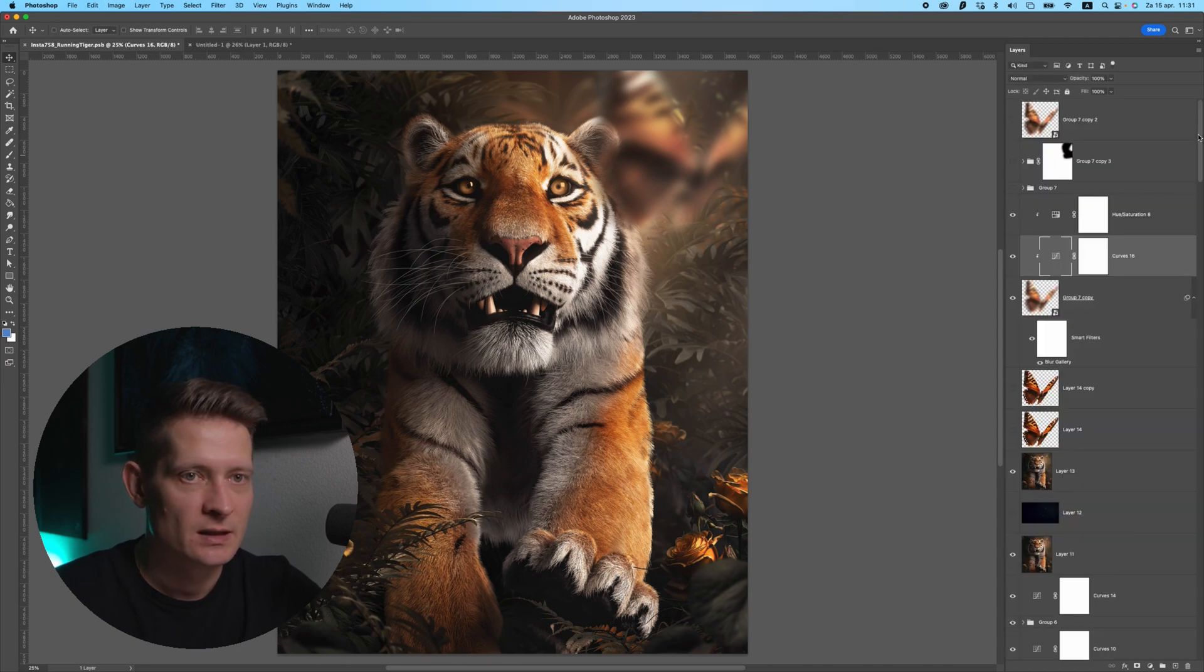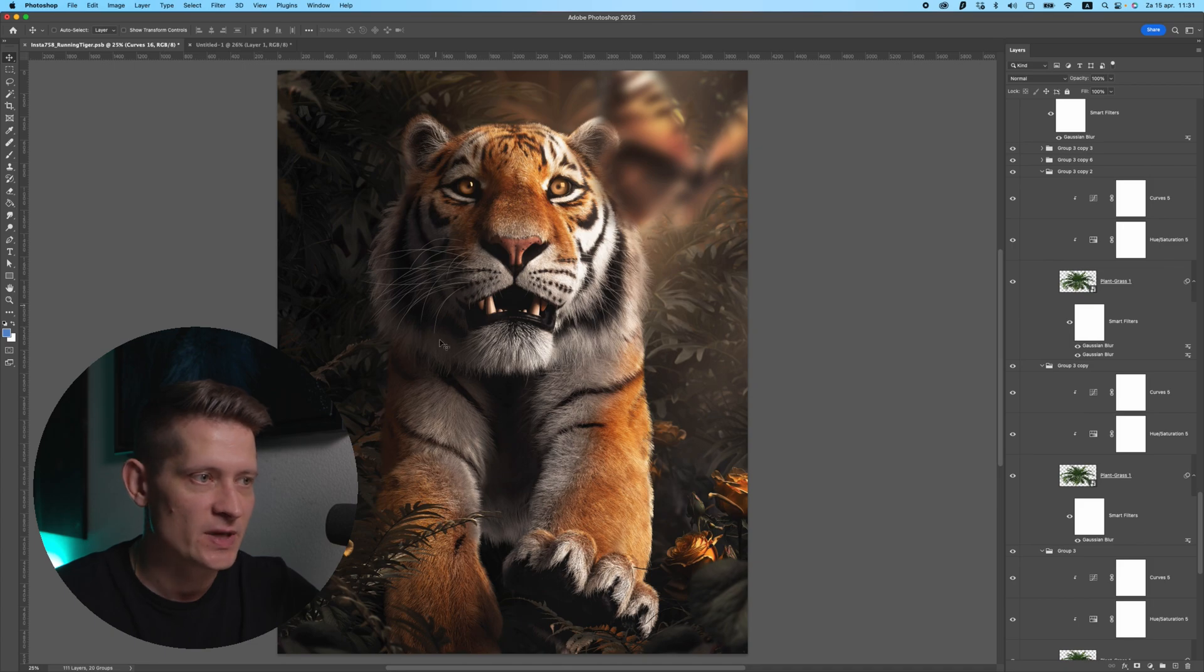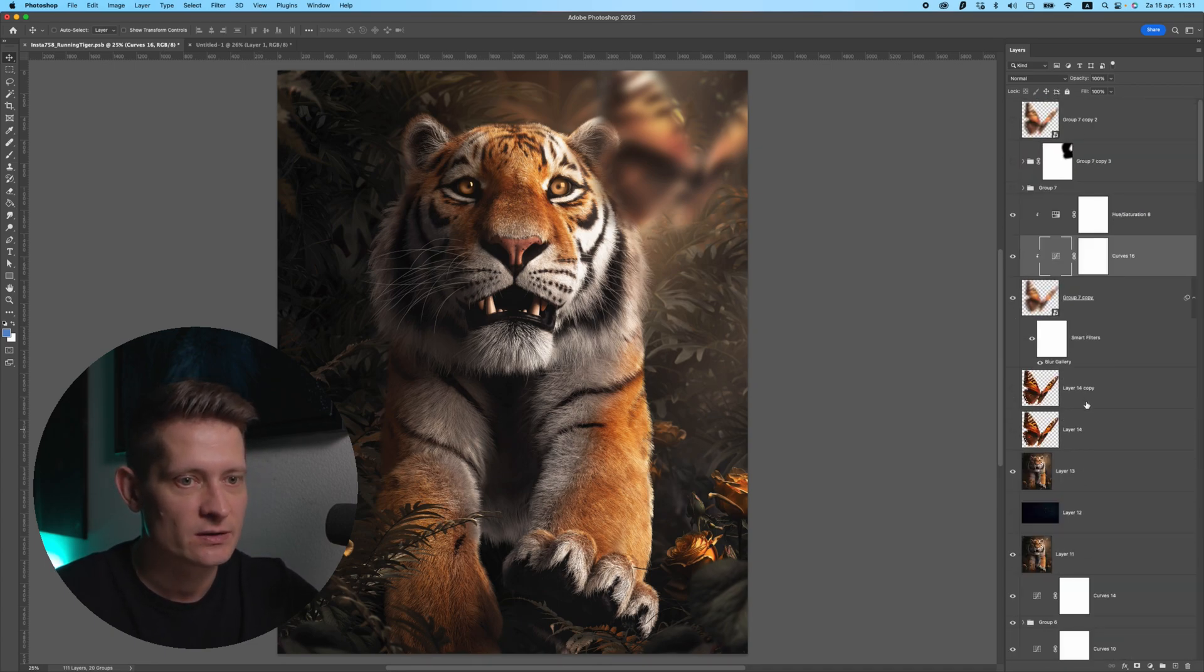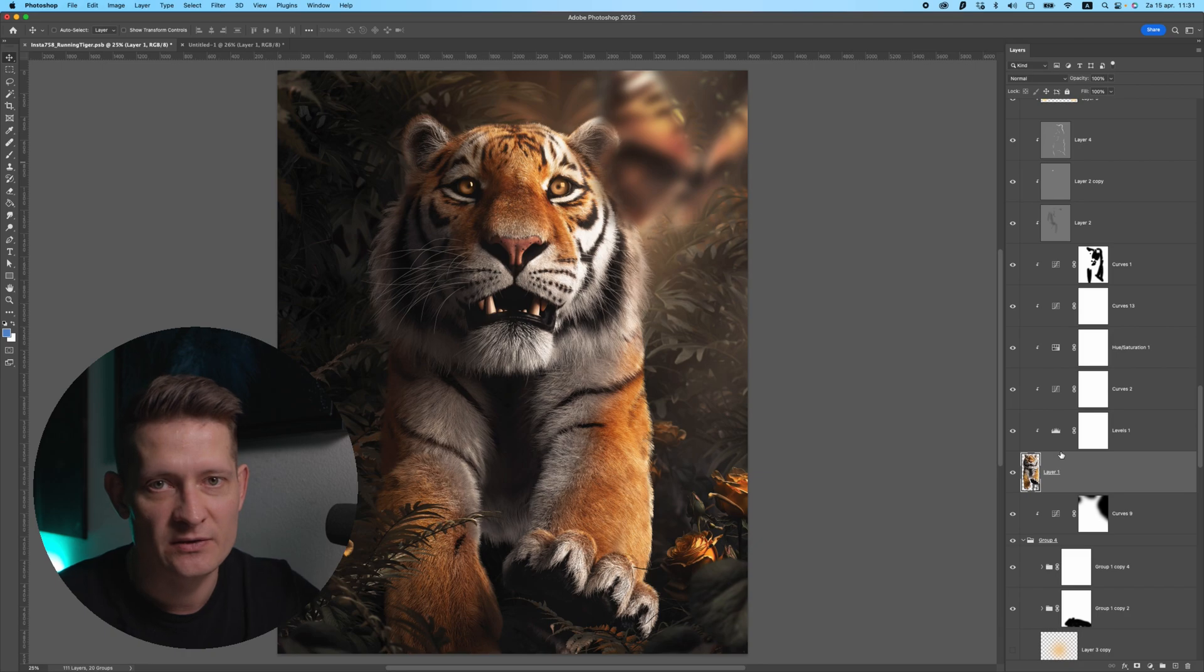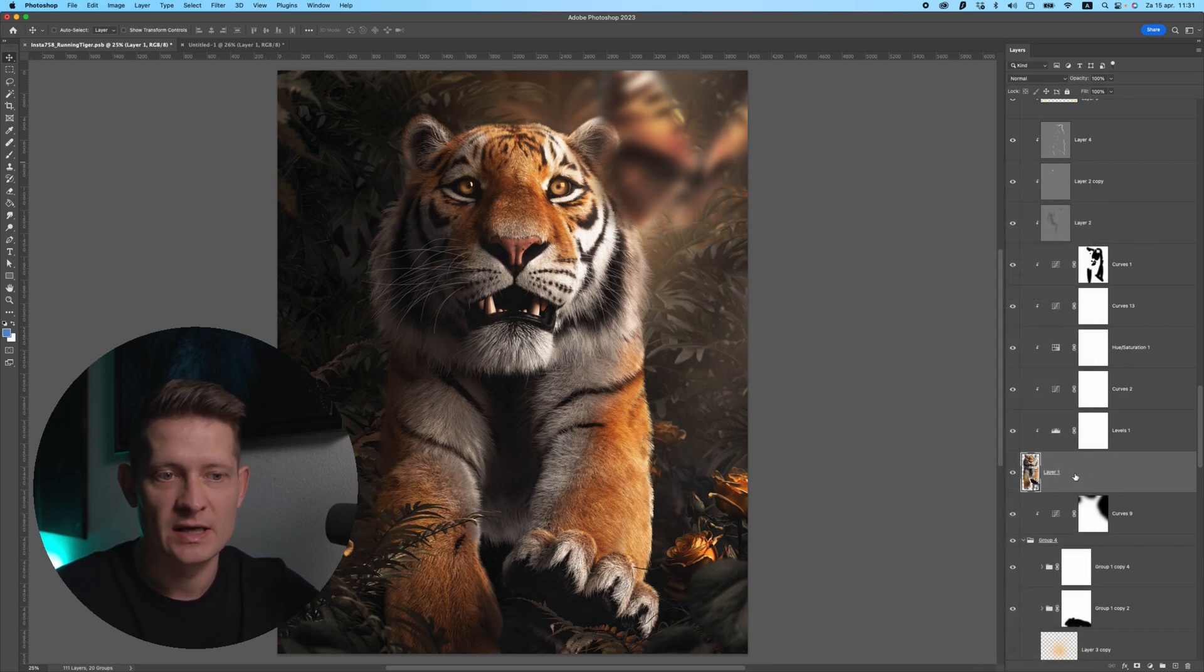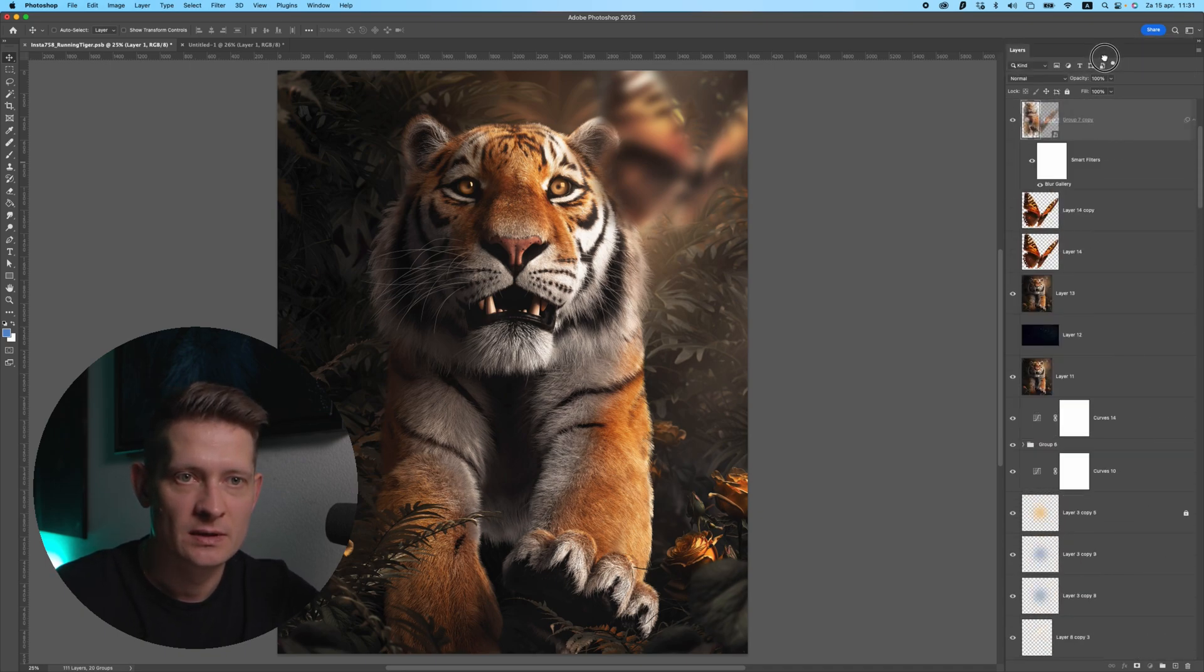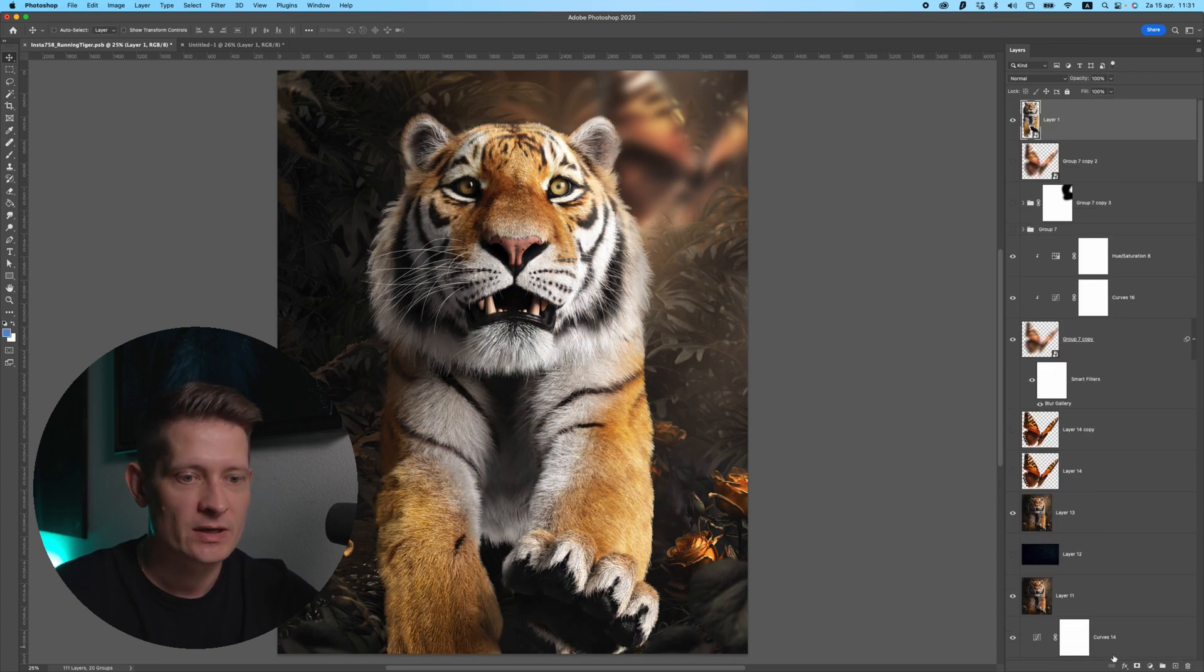I will scroll down to the layer of the main subject, in this case the tiger. Let's see, where is my tiger? Here it is. You can see here I cut this out before so I don't have the original background. If you cut out your image in Photoshop in the same file, you'll probably have the background still here which you can bring back by removing the mask if you cut it out like that. But I don't have this anymore.